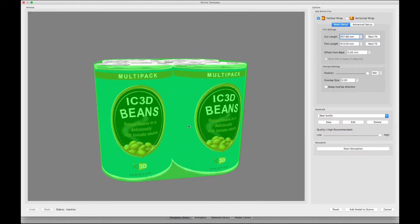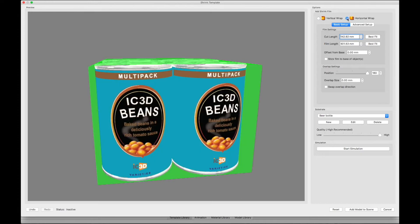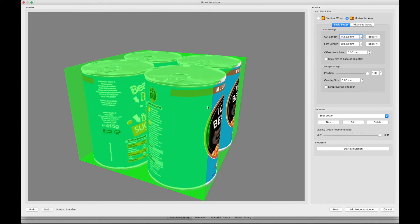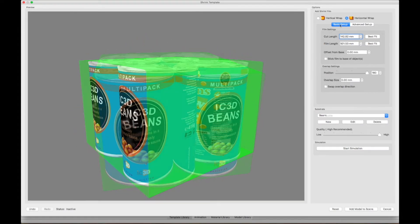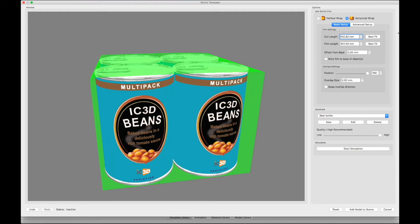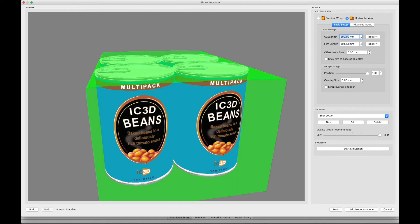The default is a vertical wrap, so we will change that to a horizontal wrap. In this case, we don't know the artwork size, so we can input values in basic setup to create an art board to fit the model.